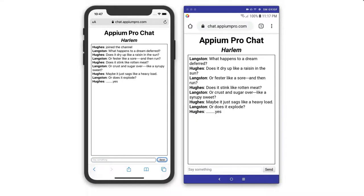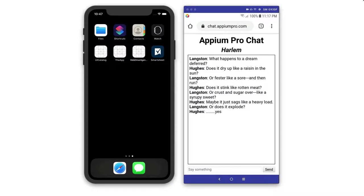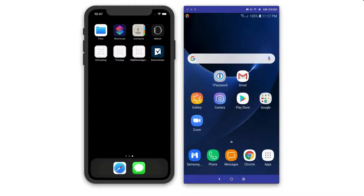Most people use Appium to automate iOS and Android native apps, and it's become quite a popular way to enable CI for mobile apps.